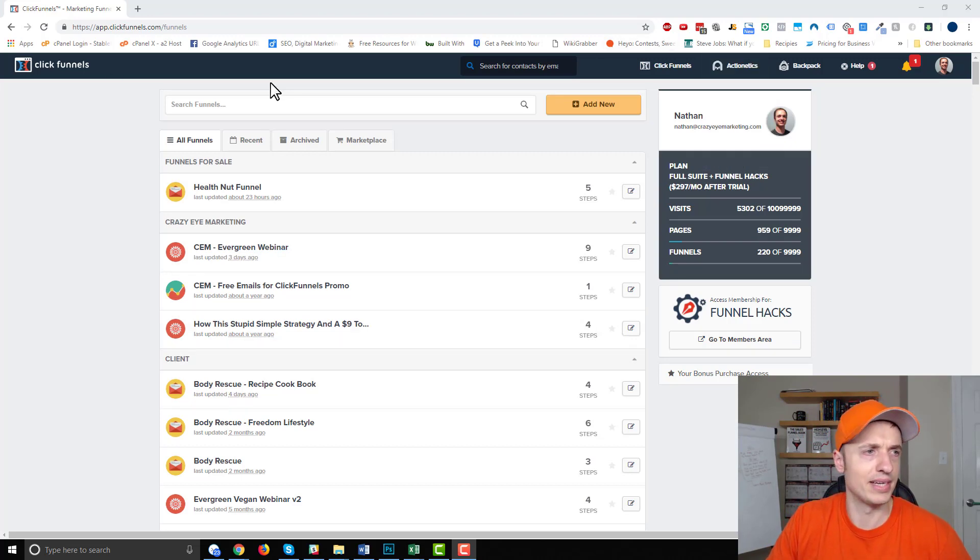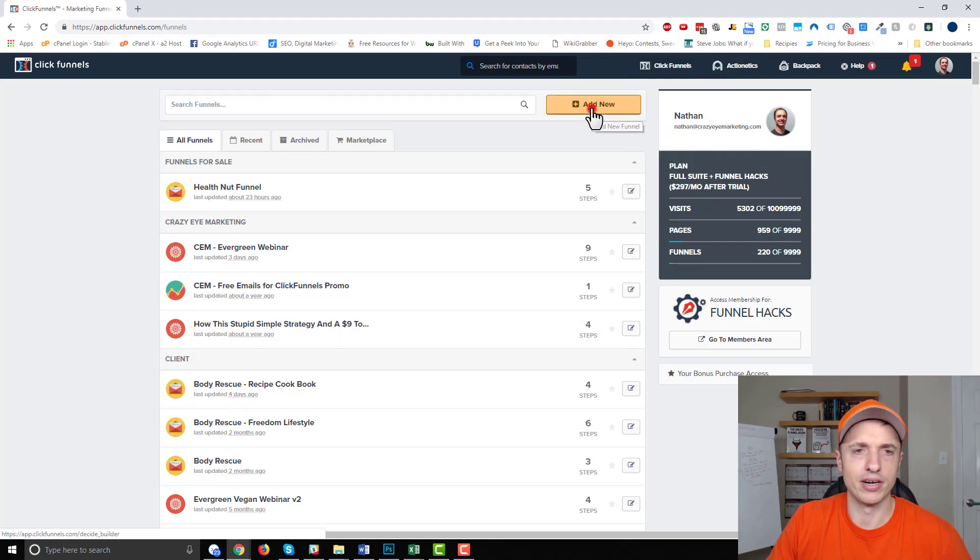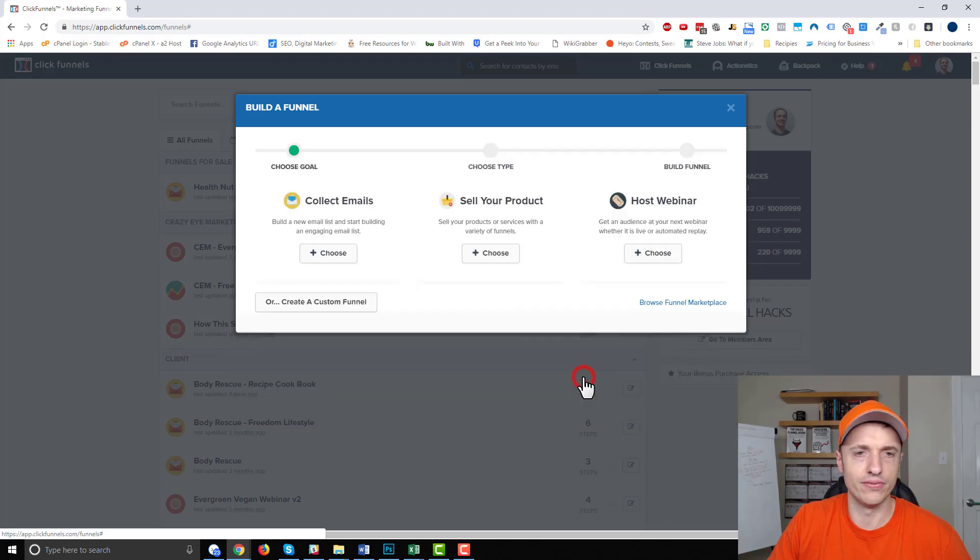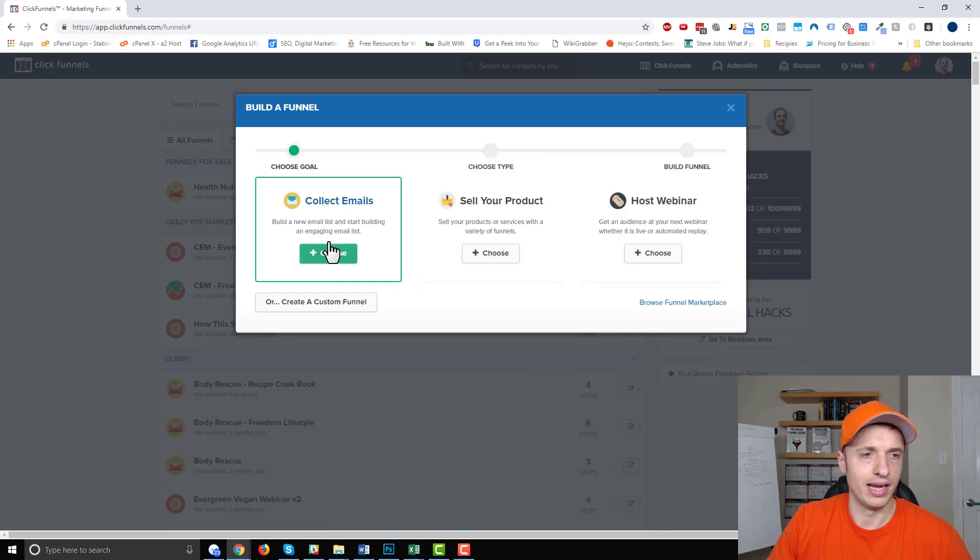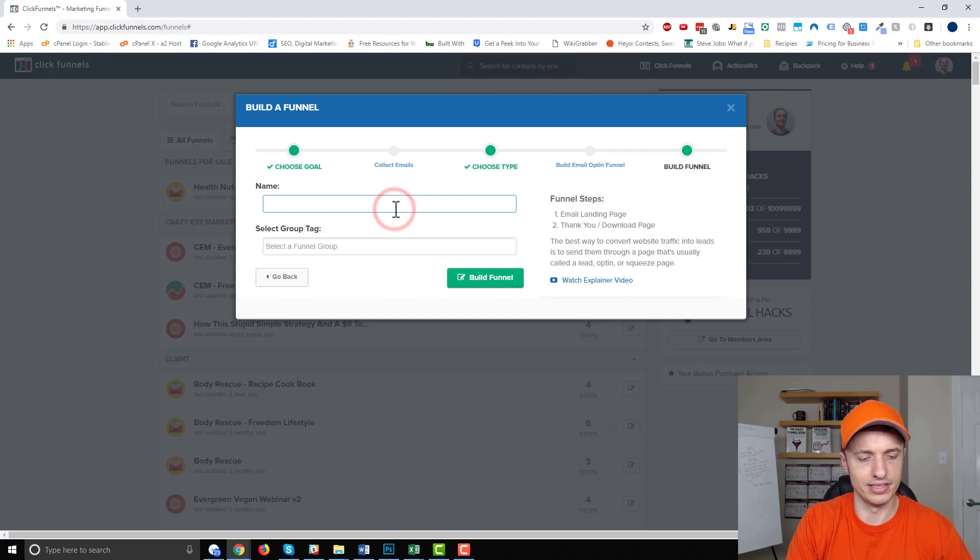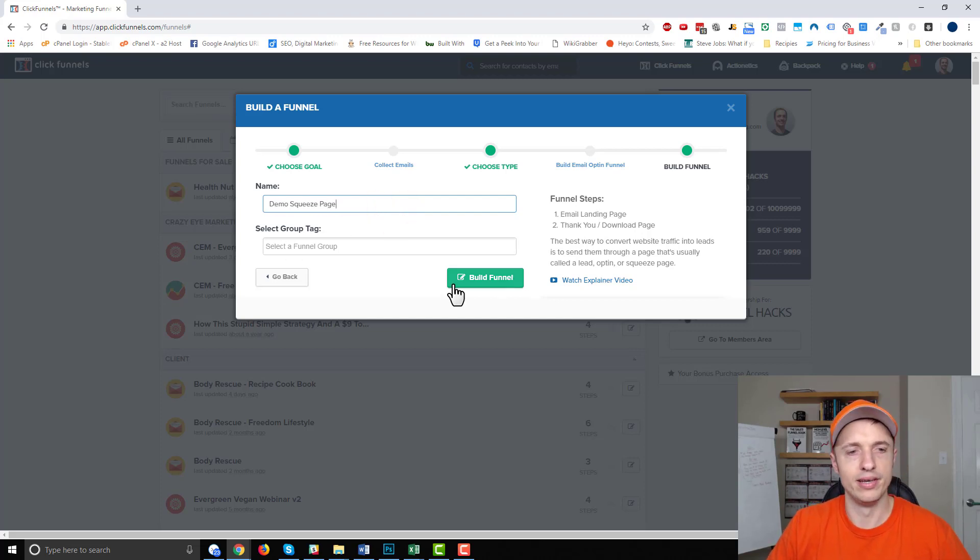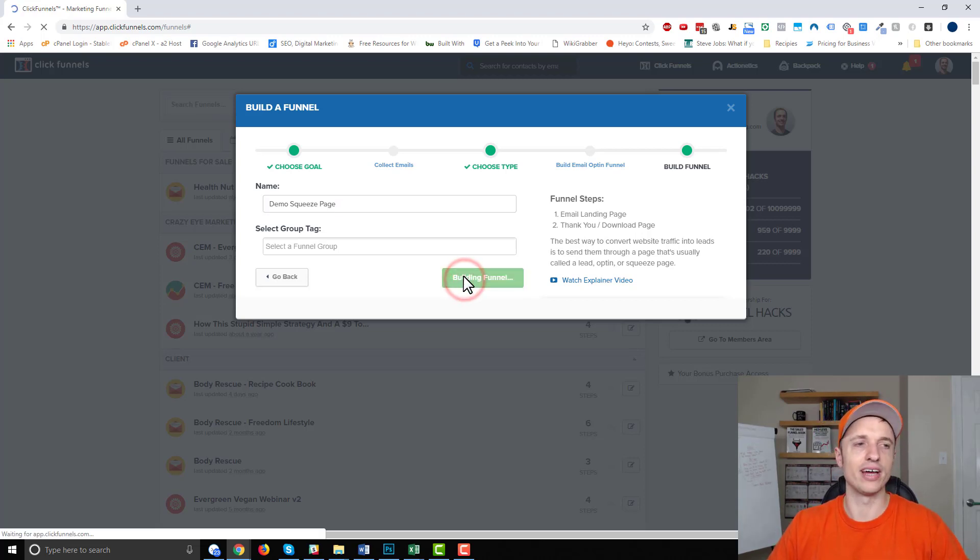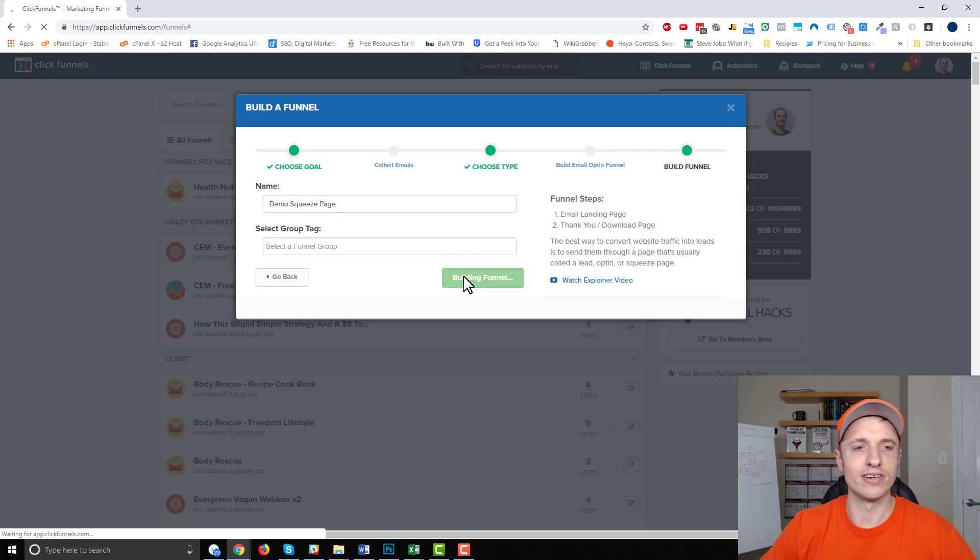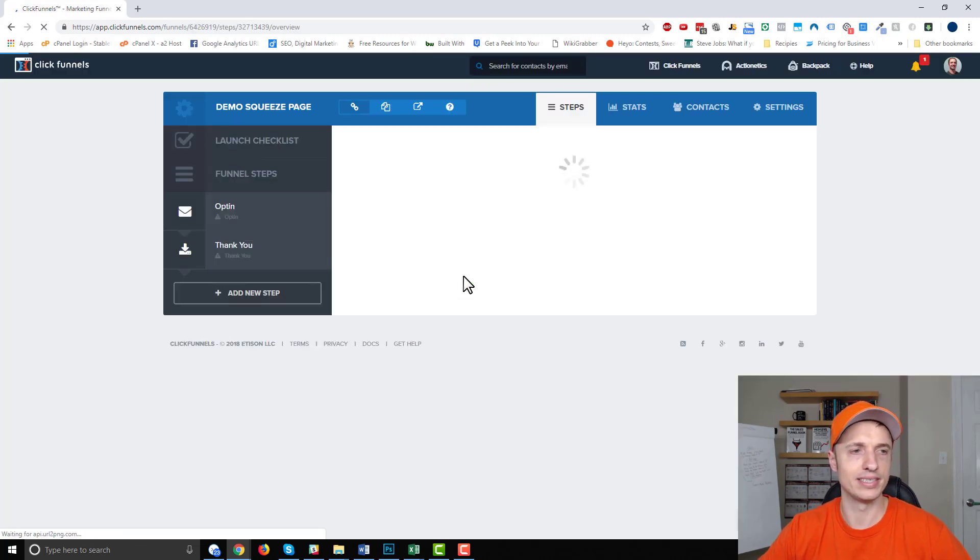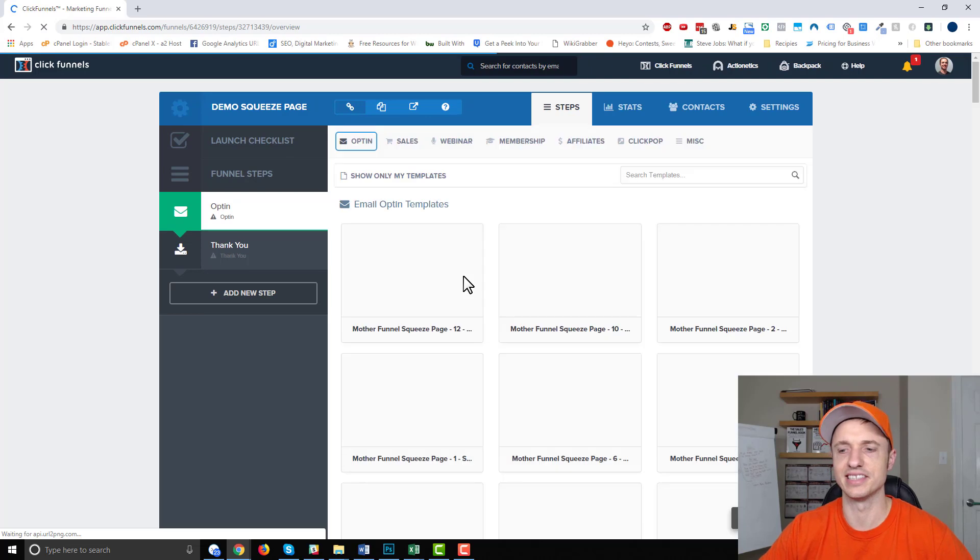So here I am inside my ClickFunnels dashboard. I'm going to go to add new at the top here. And I'm going to create a new funnel. And I'm going to choose this, collect emails, and I'll just do demo squeeze page. I could go ahead and group it to keep my funnels organized, but I'm just going to ignore that for now. And it'll land wherever it lands, hit that build funnel button, and we'll give it a few minutes here, or hopefully a few seconds.